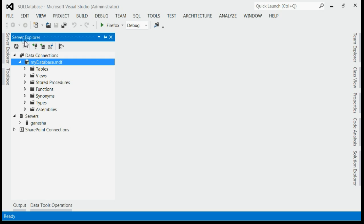This will open Server Explorer. Now you can see the database is already connected — my database.mdf. Here we are able to manage the database.